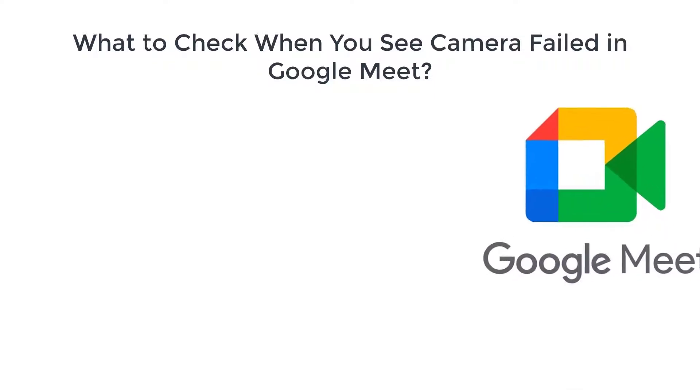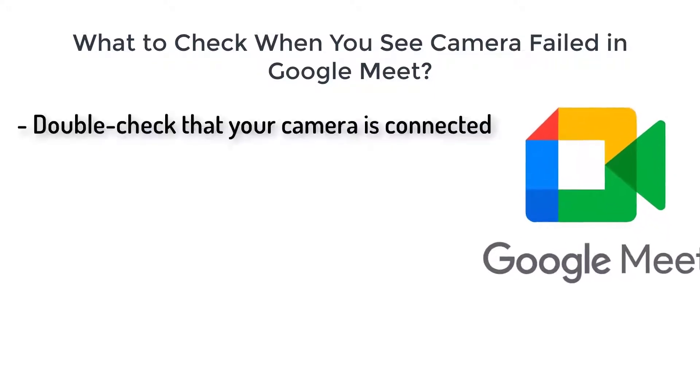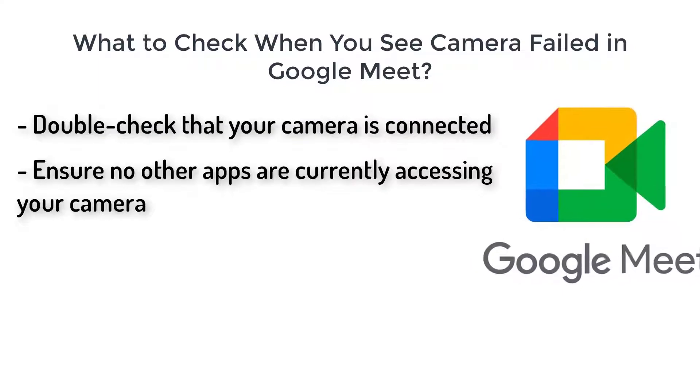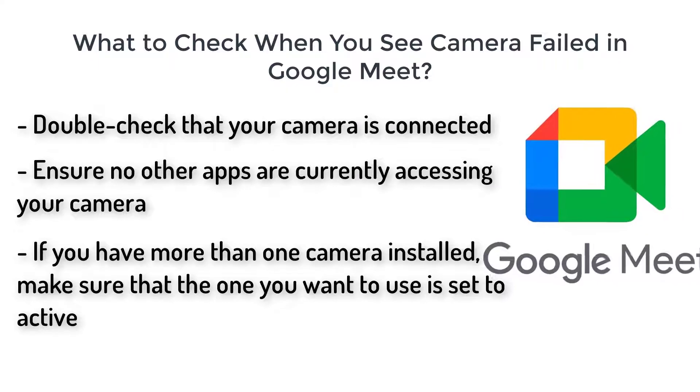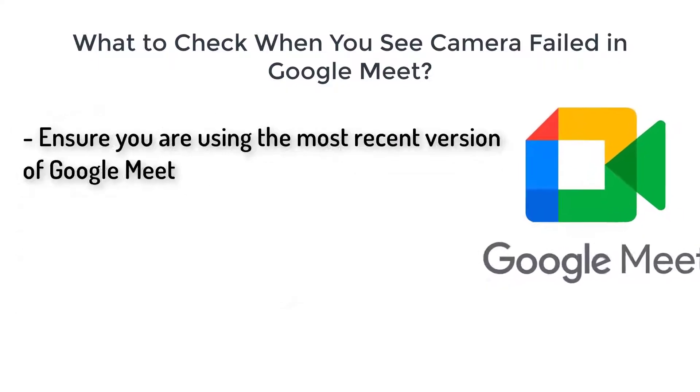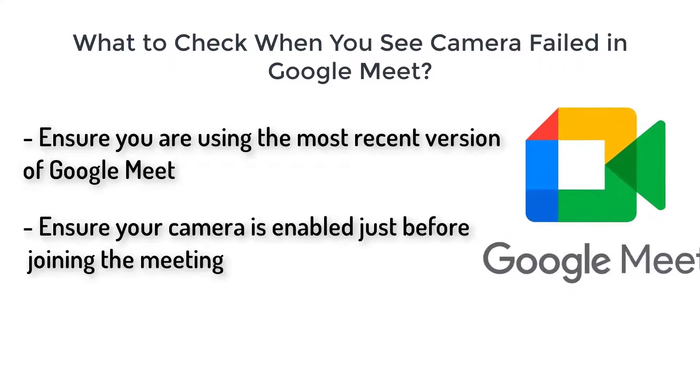Before we take a look at your permissions, here are a few things to check. Double check that your camera is connected. Ensure no other apps are currently accessing your camera. If you have more than one camera installed, make sure that the one you want to use is set to active. Ensure you are using the most recent version of Google Meet. Ensure your camera is enabled just before joining the meeting.